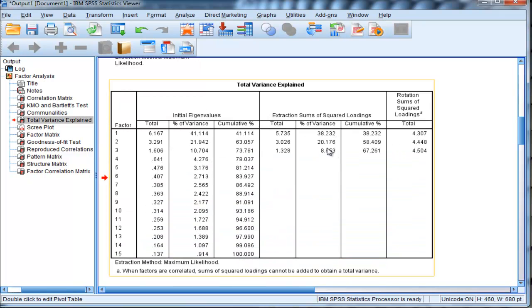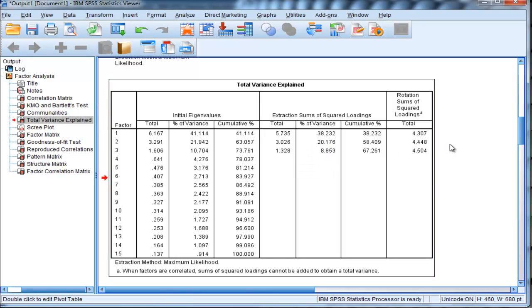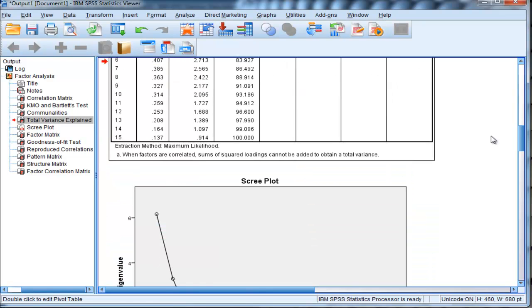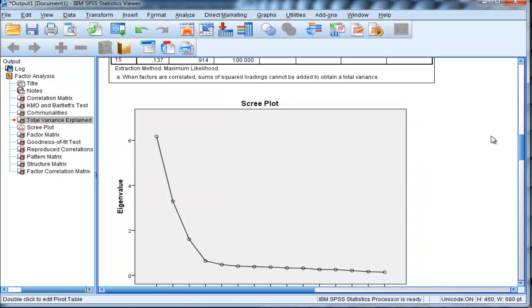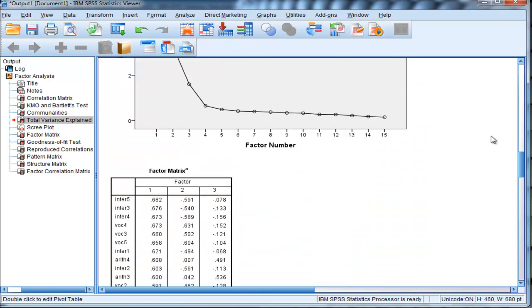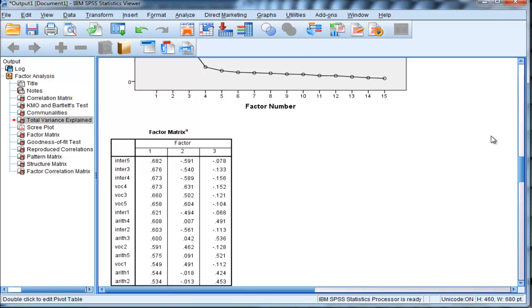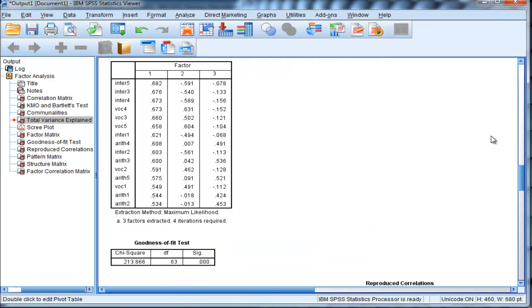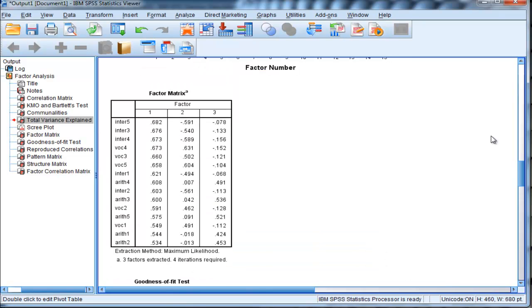Here are the eigenvalues and sums of squared loadings associated with those eigenvalues. I'm not going to talk about this because it's not particularly relevant to partial confirmatory factor analysis. Here's that scree plot we've already looked at. Here is the factor matrix. You pretty much always ignore the factor matrix in favor of looking at the pattern matrix.